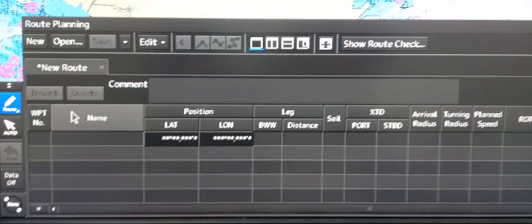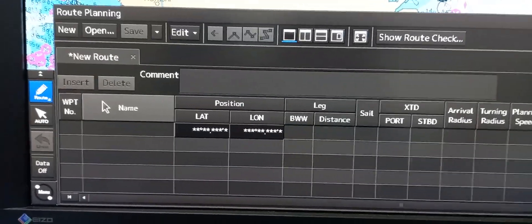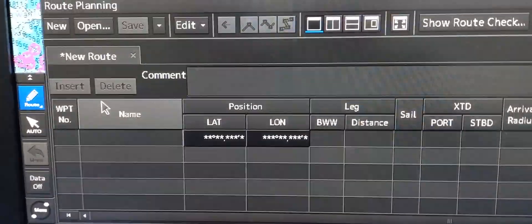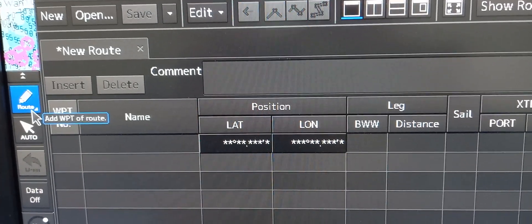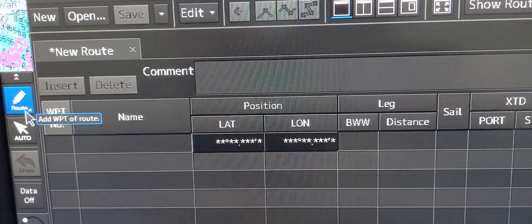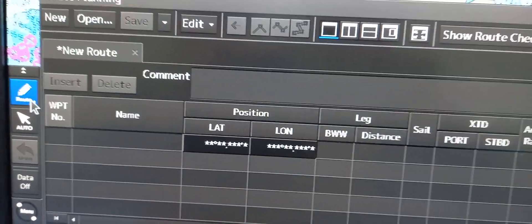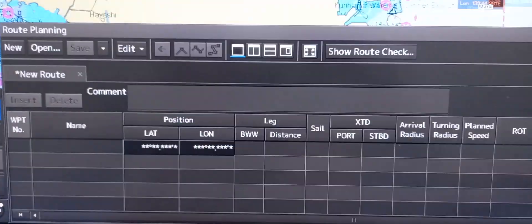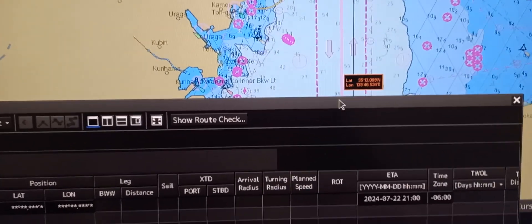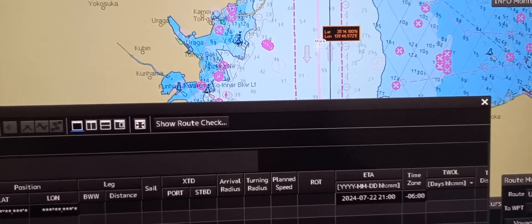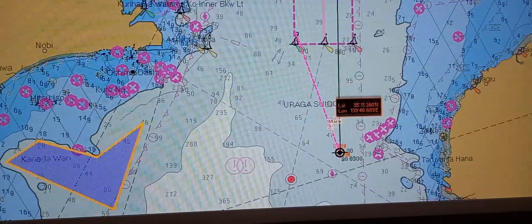Now to input a waypoint directly on the display, you can see a button labeled 'route.' If you point to it, it will show 'add waypoint on route.' Just click it. Now you can see the mouse cursor will change so you can enter waypoints using the mouse.